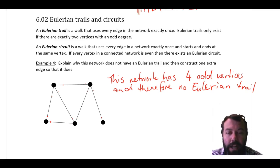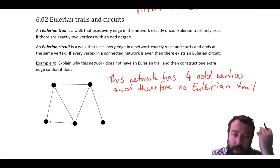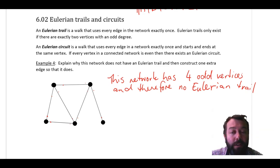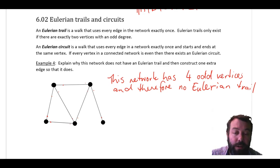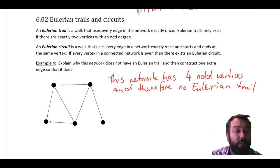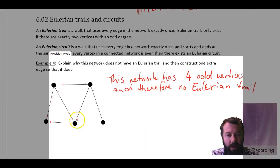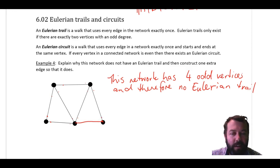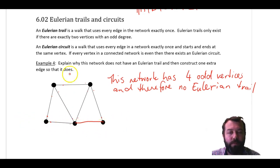To get an Eulerian trail, I need exactly two odd vertices, so I need to get rid of two of my odd vertices. The best way to do that is to draw an edge between two vertices of odd degree — that will increase the degree of each of those vertices by one. The easiest way would be to draw this edge here. Now this vertex has a degree of two, and this vertex has a degree of four, giving degrees of two, four, two, three, three.